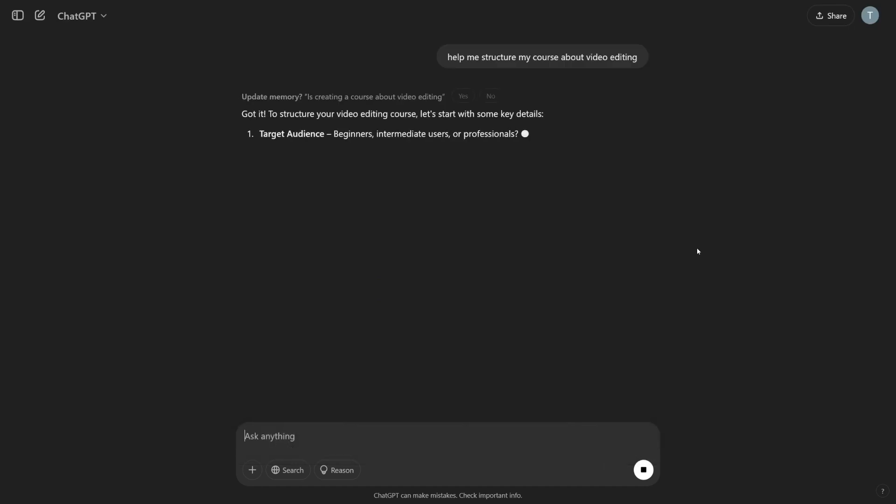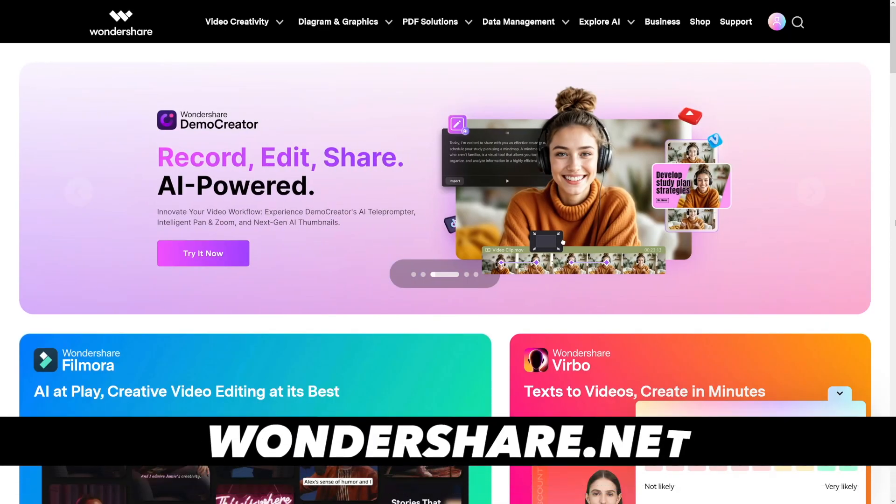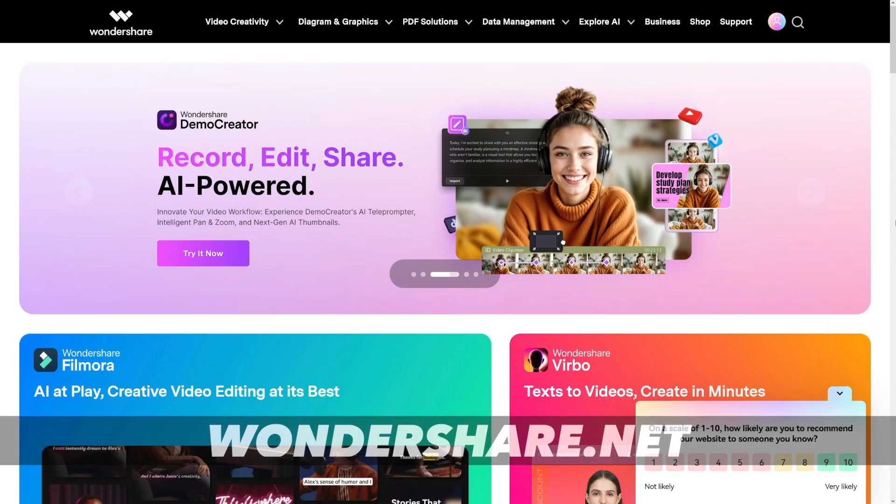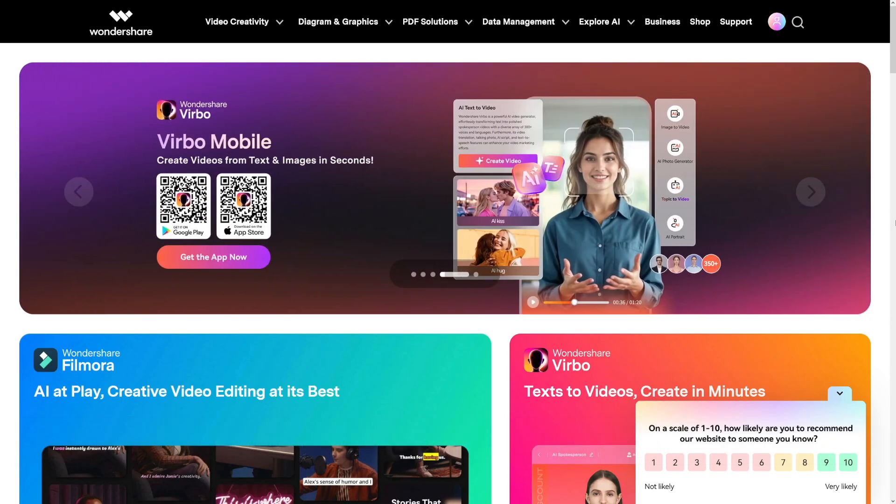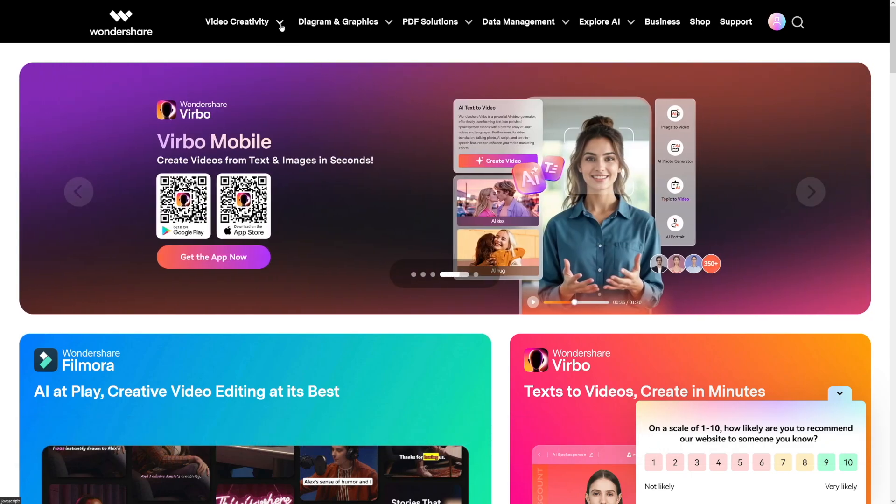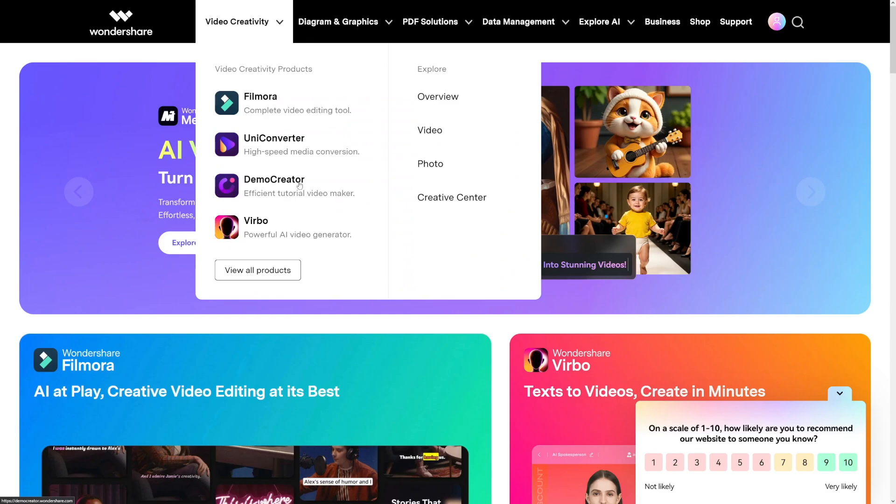Of course, you're not just going to be copying and pasting whatever ChatGPT gives you, but it can help you. And of course, there's one more tool. It's called Wondershare's Demo Creator. You can just click the link down there, or you can just go to Wondershare, click on Video Creativity, and then you will find it here.